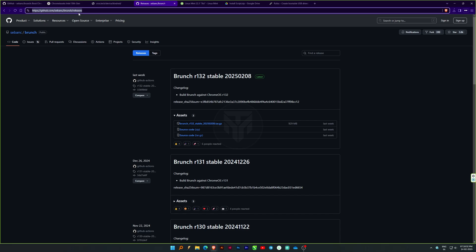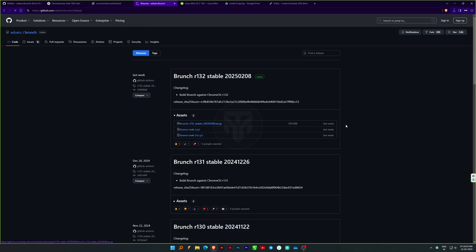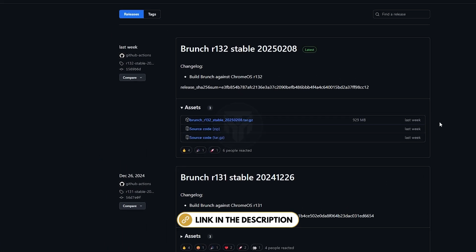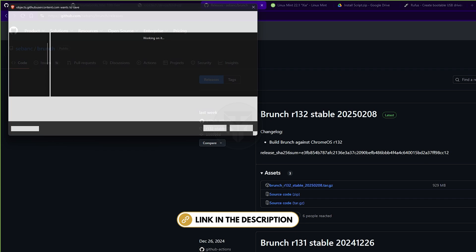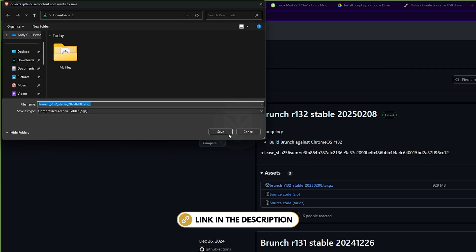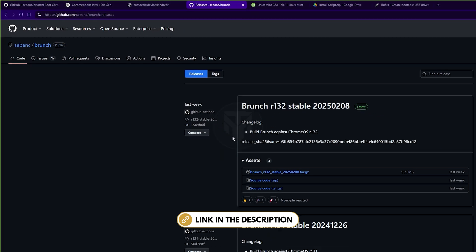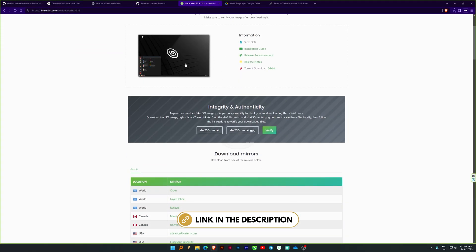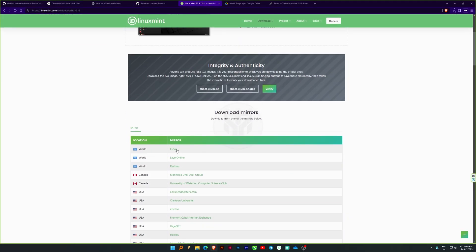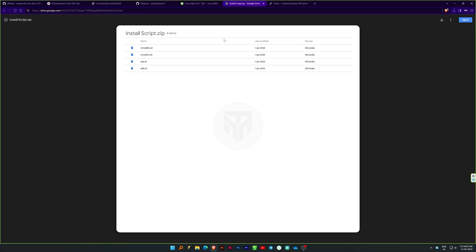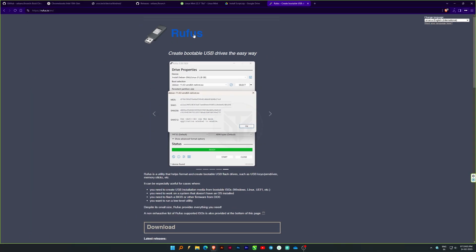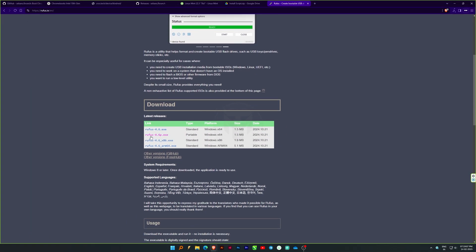Now, download the necessary files one by one. All links are provided in the description. First, Brunch Framework. Second, Linux Mint which helps with Chrome OS installation. Third, Installation Script. Fourth, Rufus, to create a bootable USB.